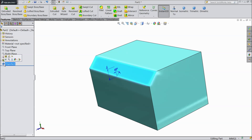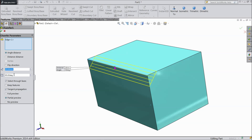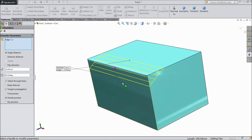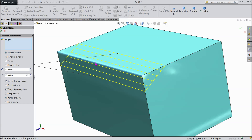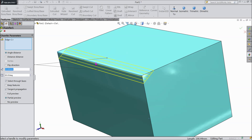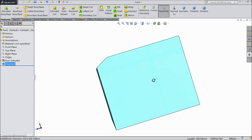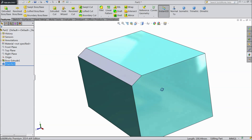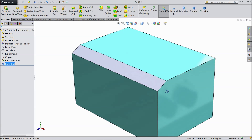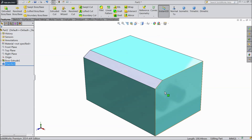You can even click on that and edit the feature. You can change the angle — let's say 60 degrees. It becomes 60 degrees. You can change the dimension to 10mm. Select ok. The dimension changed and degree changed. This is called angle distance chamfer.